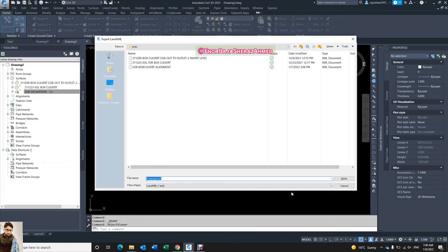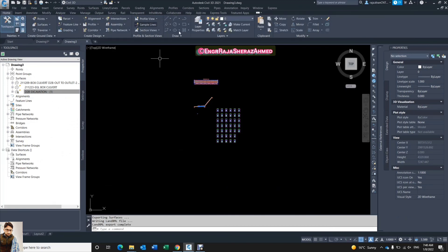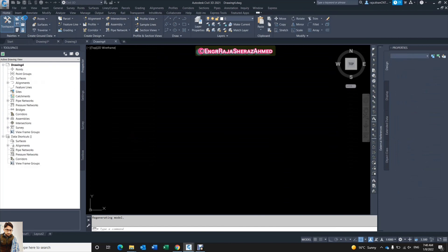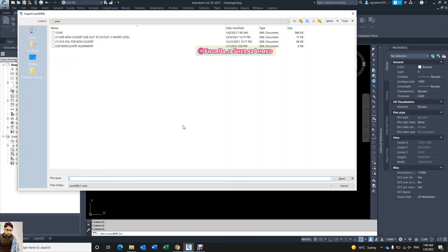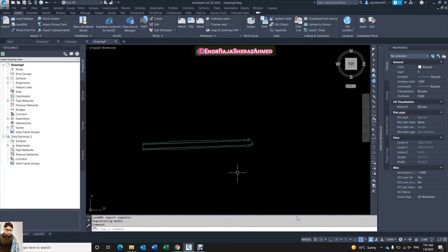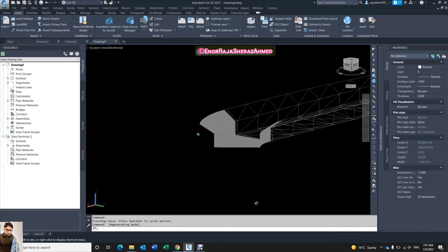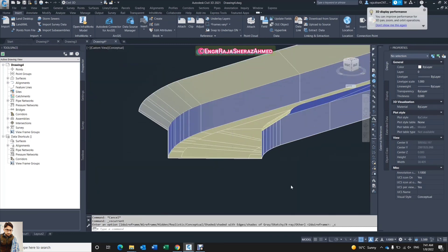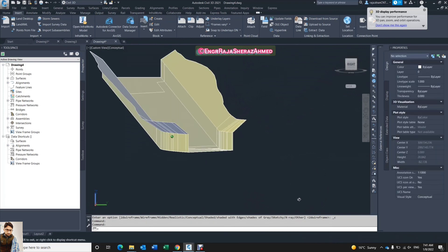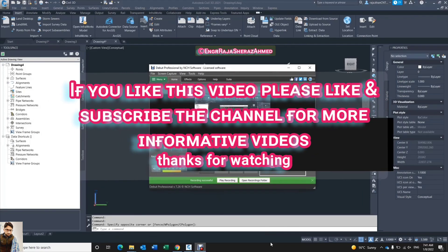Now I will export this surface outside and give it any name — 1, 2, 3, 4, 5 — and open a new drawing, insert the XML, and insert the same surface I exported here in the new drawing. Just click Shift and the scroll button to rotate this surface — you see how it makes very smoothly. If you like this video please subscribe and like my channel. Thank you for watching.